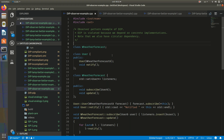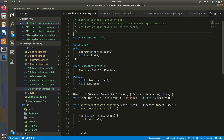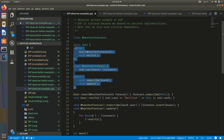In this video, I would like to show you an example of the dependency inversion principle with the observer pattern. Here we have two classes: User and WeatherForecast.